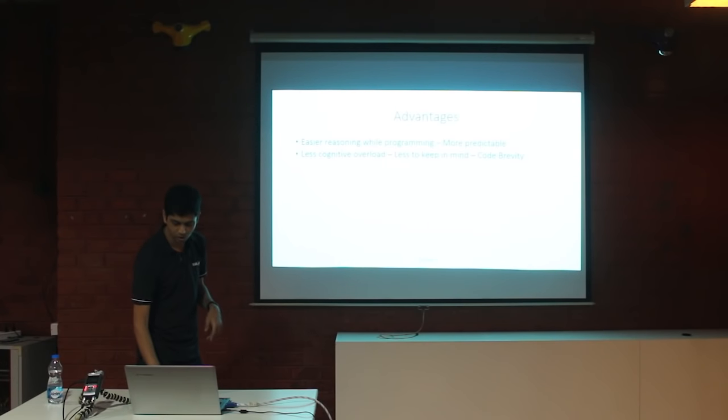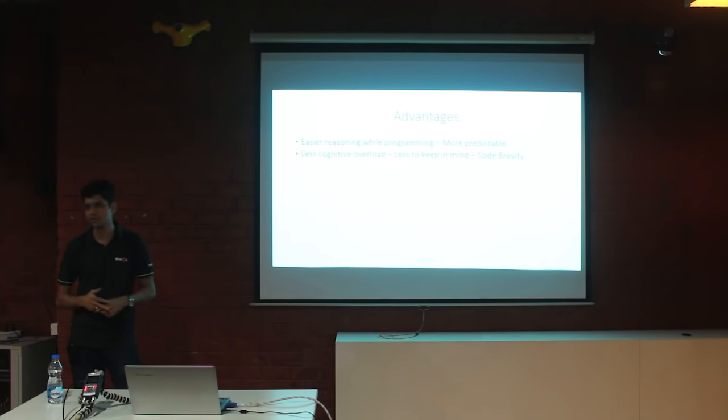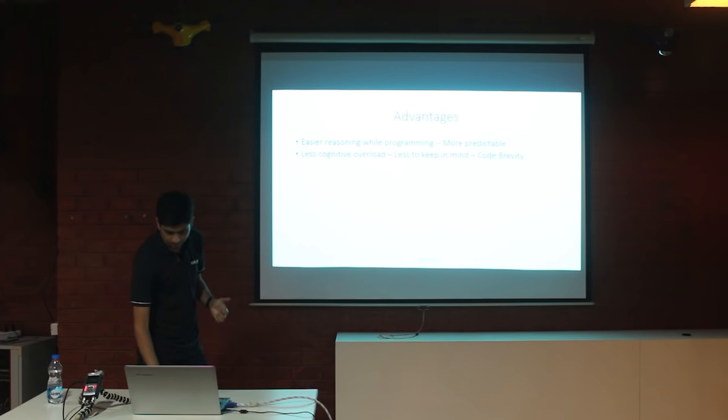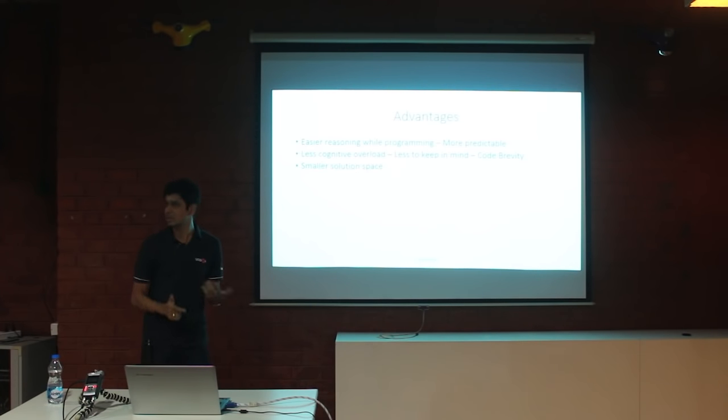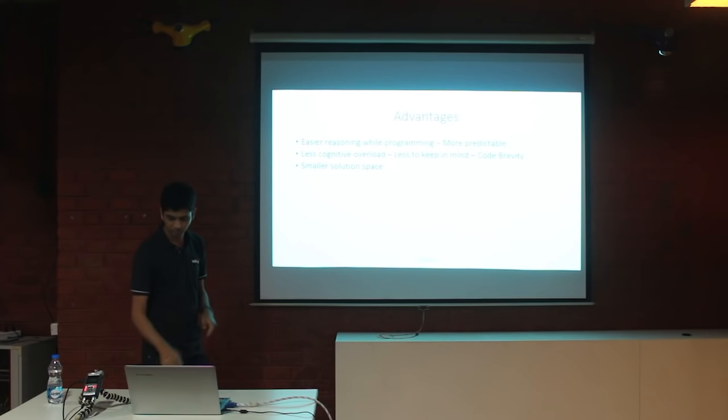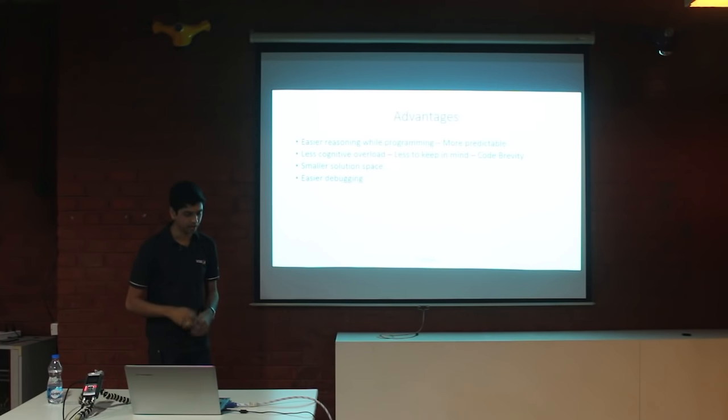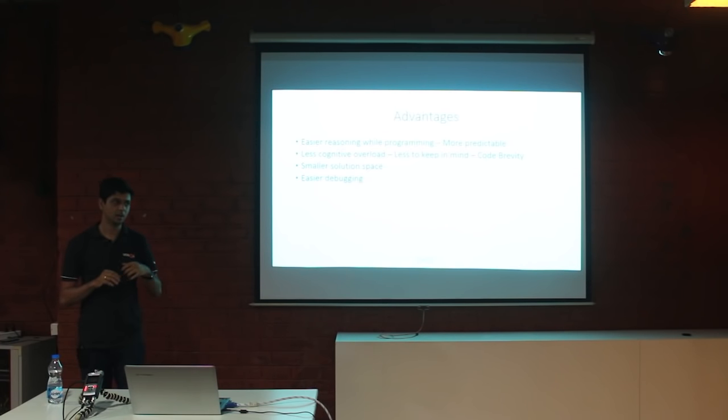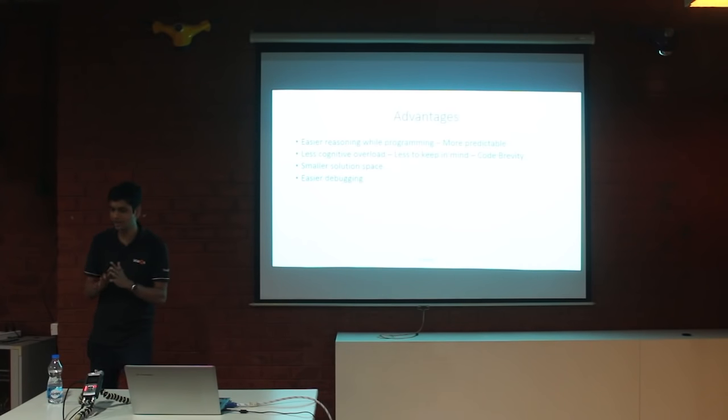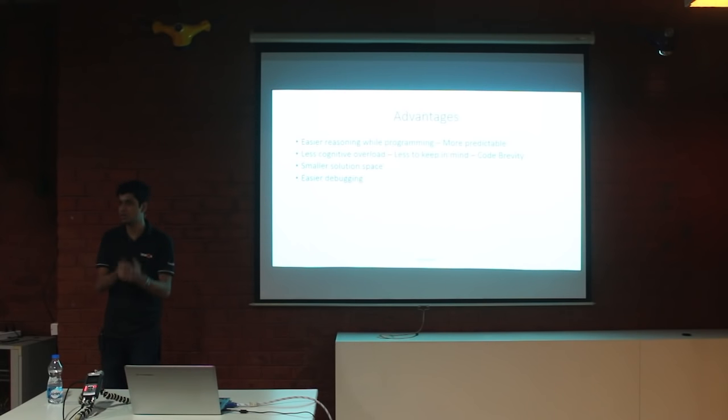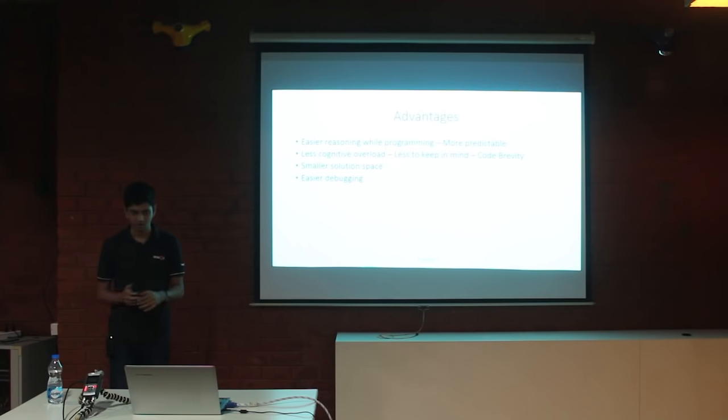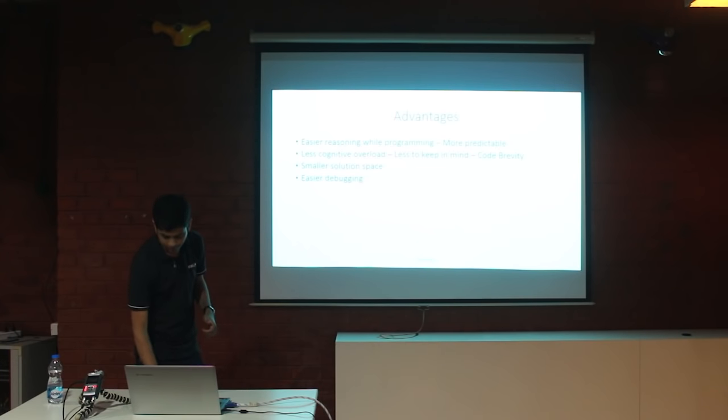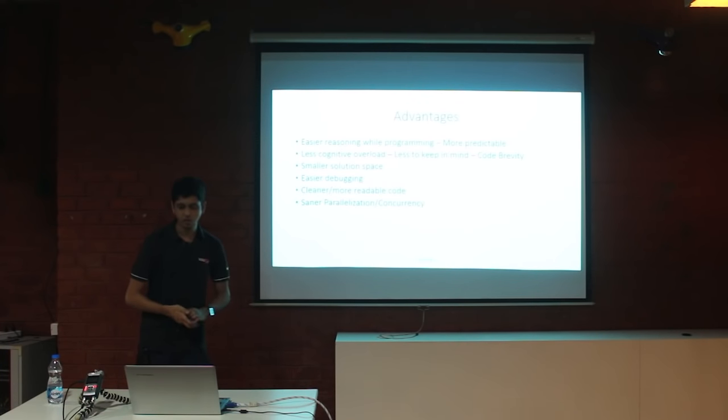You can forget about all other functions in your program at a particular moment and focus on your pure function that you are working on. It helps. And of course code brevity, we saw the map, filter functions, etcetera, which take a lot of pain out from looping and all. Smaller solution space, we are dealing with small functions. Easier debugging, why? Because pure functions do not do anything out of the scope. So when you get a defect or some issue, you can pretty much zero down to a particular function or a group of functions that might be causing that issue.